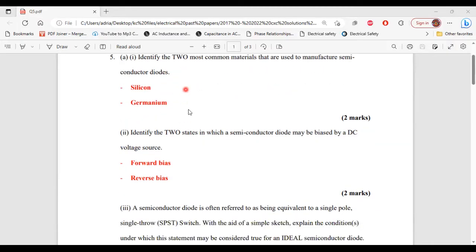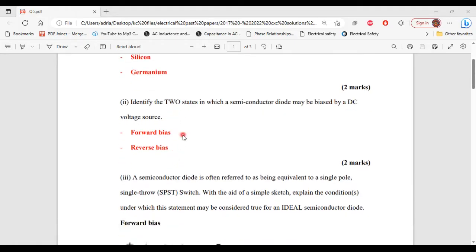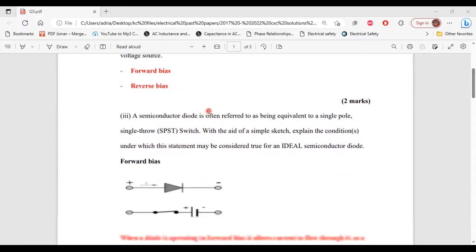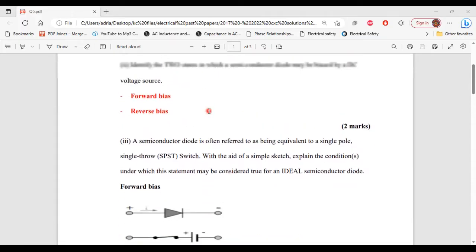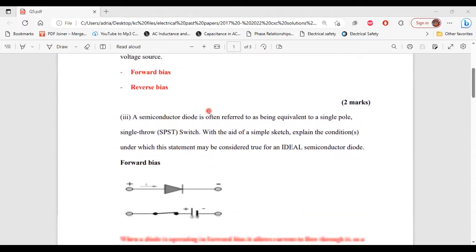For part 2, identify the two states in which a semiconductor diode may be biased by a DC voltage source. The two states are forward bias and reverse bias. All right, so that's it for part 2.